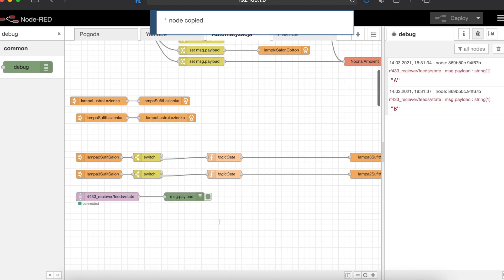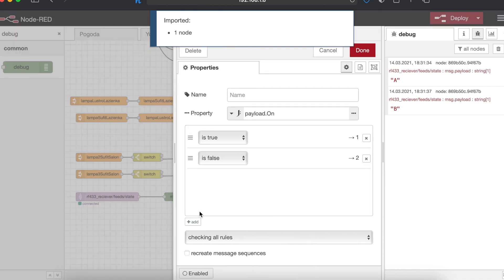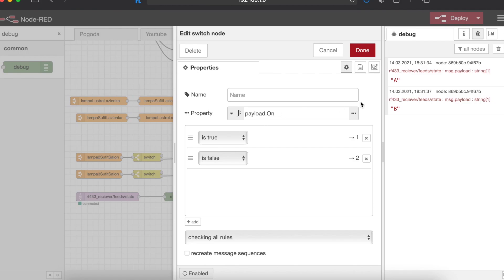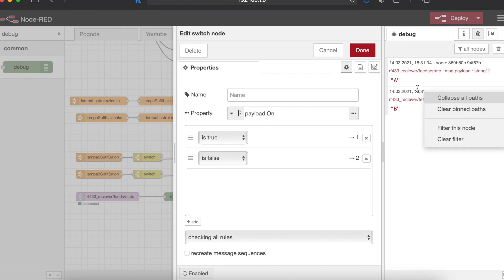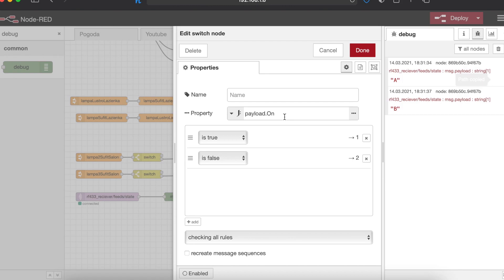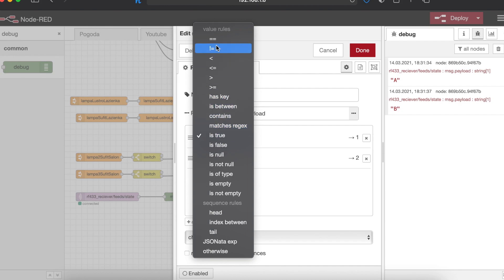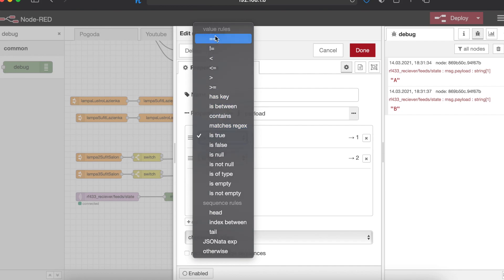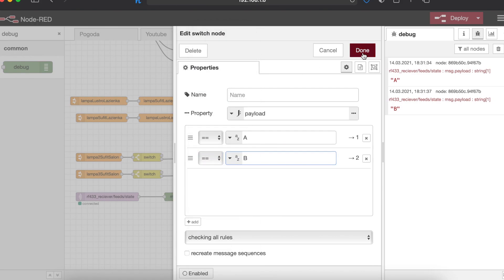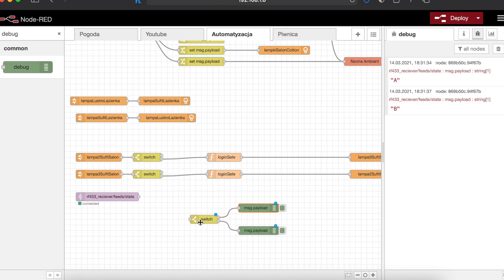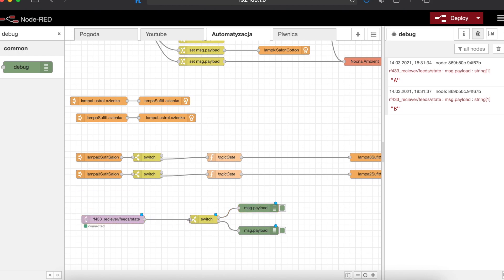Then we will need a switch that will create two separate workflows depending on what button was pressed. Here I'm just copying the message payload path and pasting this into the switch configuration. We can divide the string A and B into different switch nodes and then I'll just connect that with a debug function to see if everything is working so far.